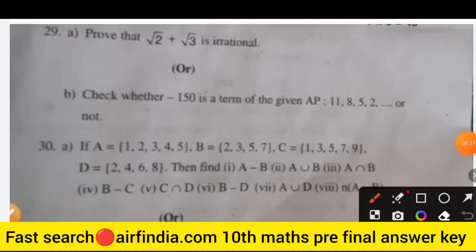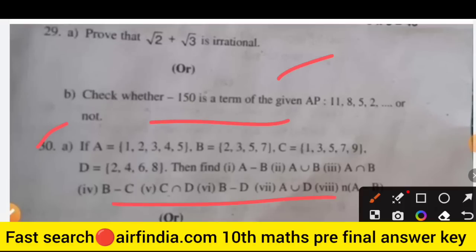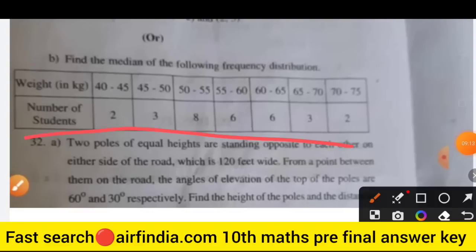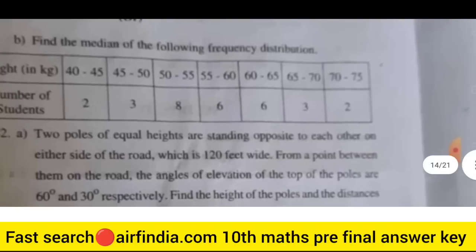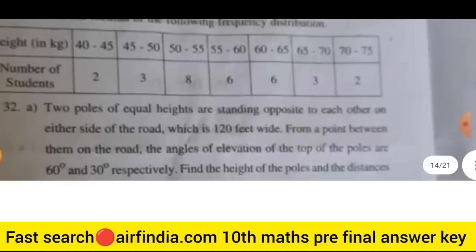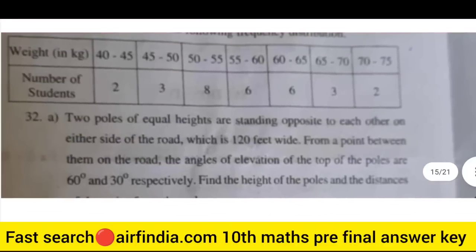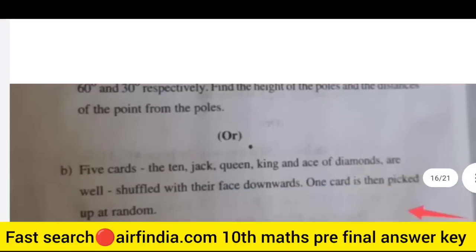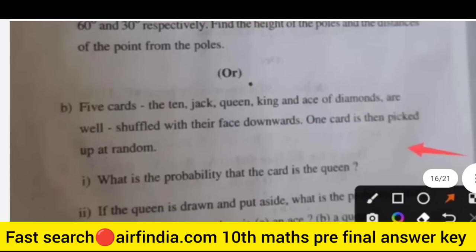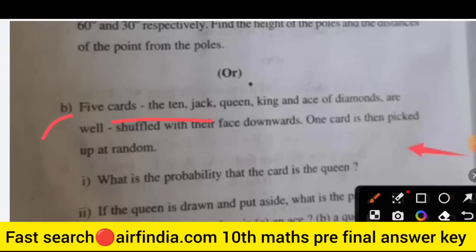Section 4 optional questions: question 29 has an optional part. Question 31 also has an optional question. Question 32 is also there — read all questions carefully. Part B of question 33: five cards numbered 10, Jack, Queen, King, and Ace of diamonds are well shuffled — this has two parts.